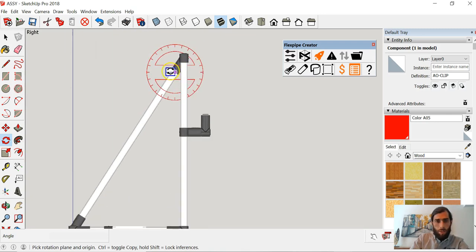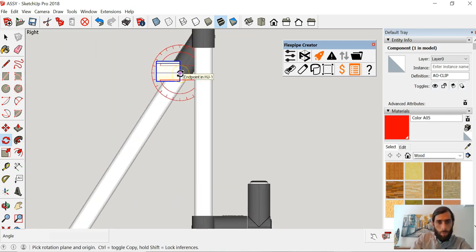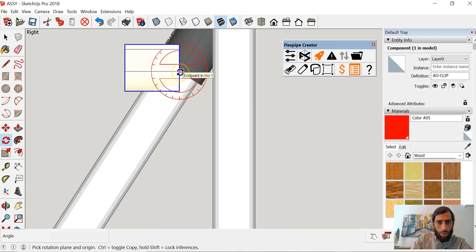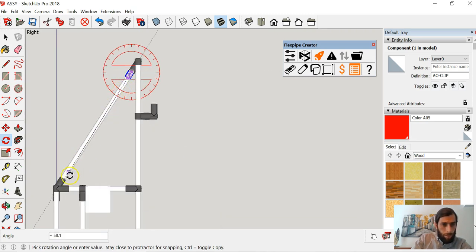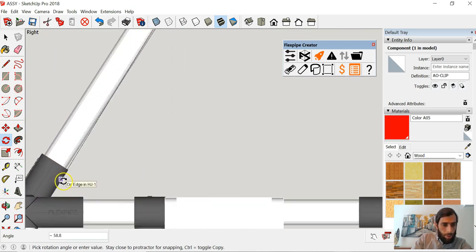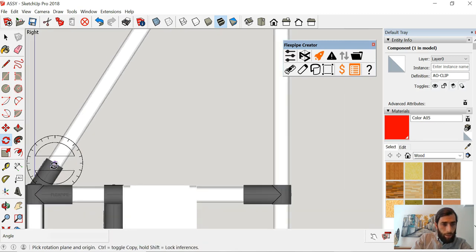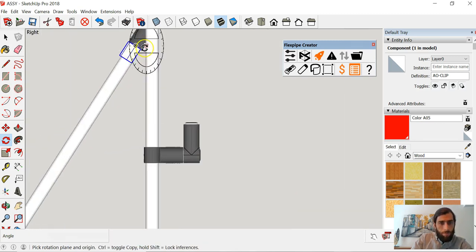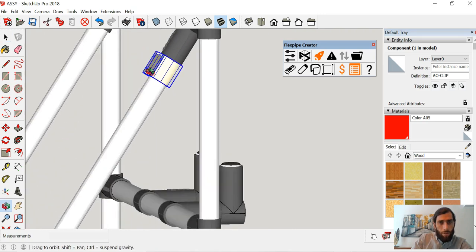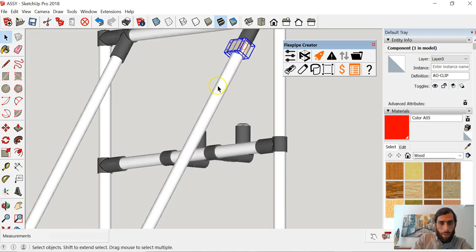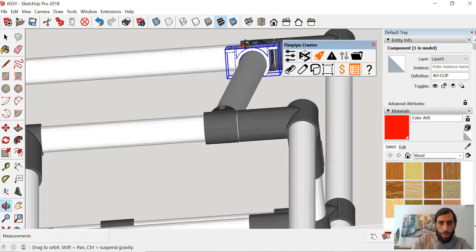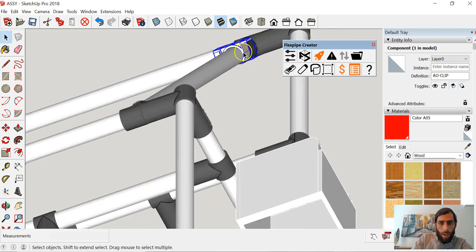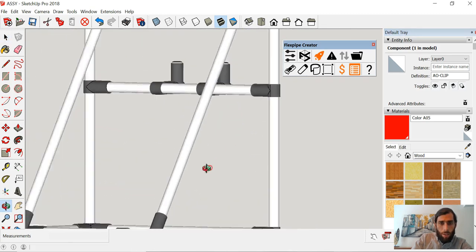We can see it's connecting to that endpoint — that middle line. What I want to do now is rotate it, so I'm going to use the red axis, click on one end, click on the other, and look for the midpoint on the opposite bottom joint — just so that we are parallel to our structure. Zooming out, we can see the AO clip is exactly where it needs to be on the structure.